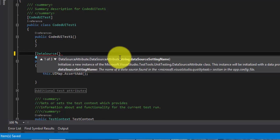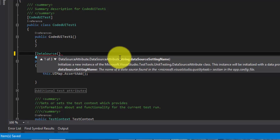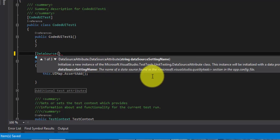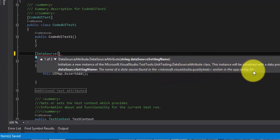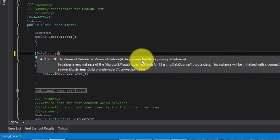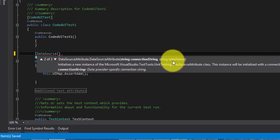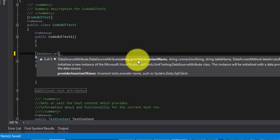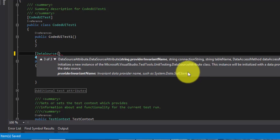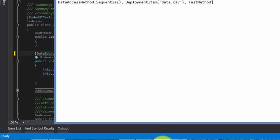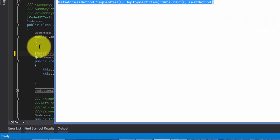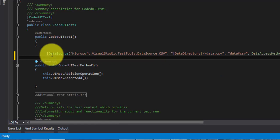Within DataSource, there are different types of parameters you can pass. You can pass a data source setting name from the app.config file, or use a connection string and table name for a SQL database. You can also use provider invariant name, connection string, table name, and data access method. We are not going to use all those — I have already written the DataSource attribute for a CSV file, so I am just going to copy-paste that.